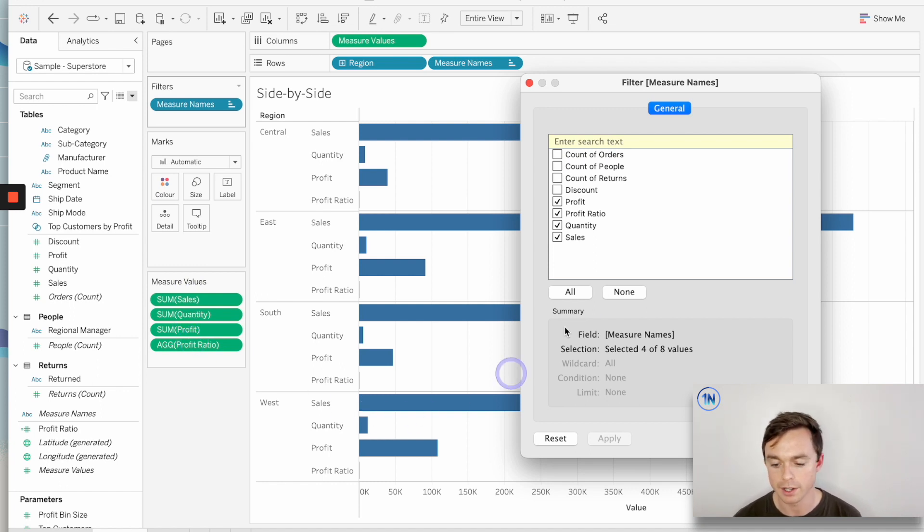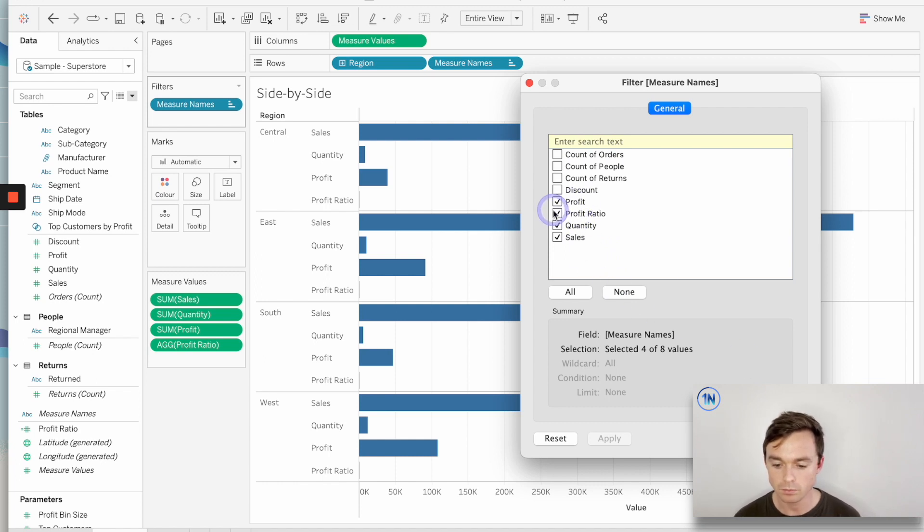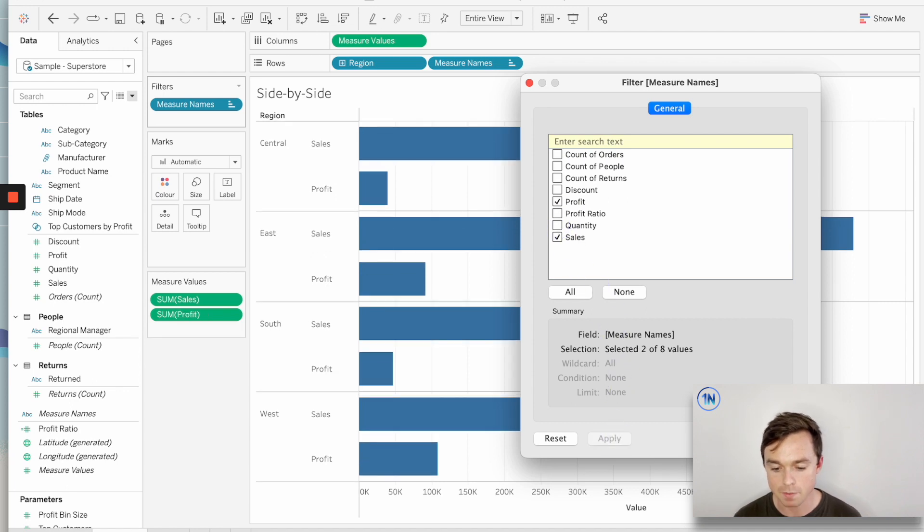I can't move around the measures, you know, the order of the measures in this filters card. So by unchecking them, I can do the same thing.